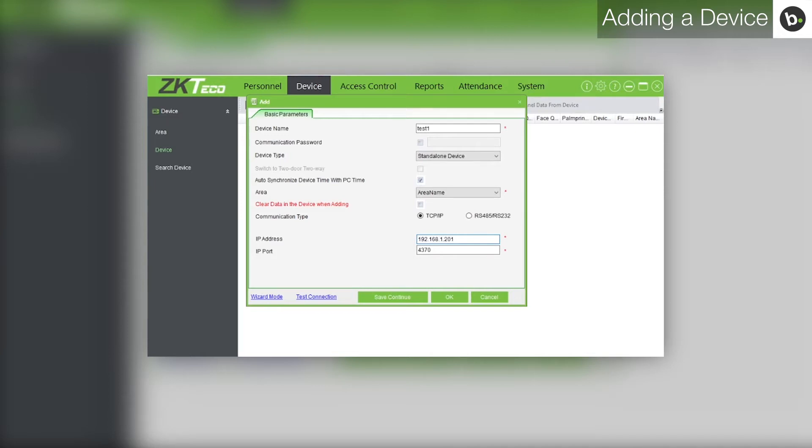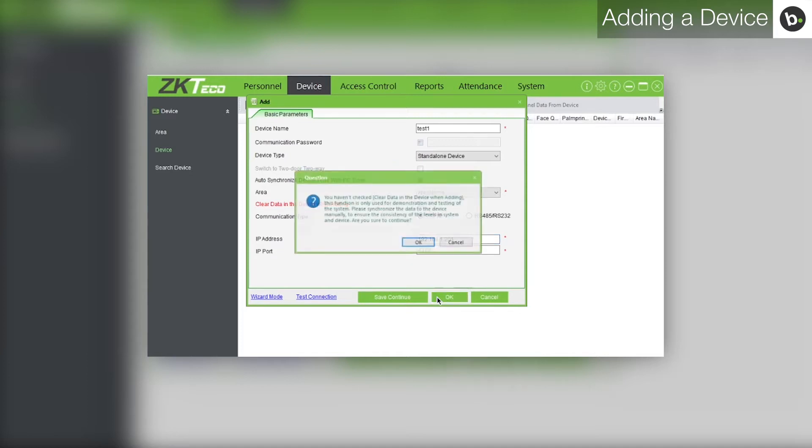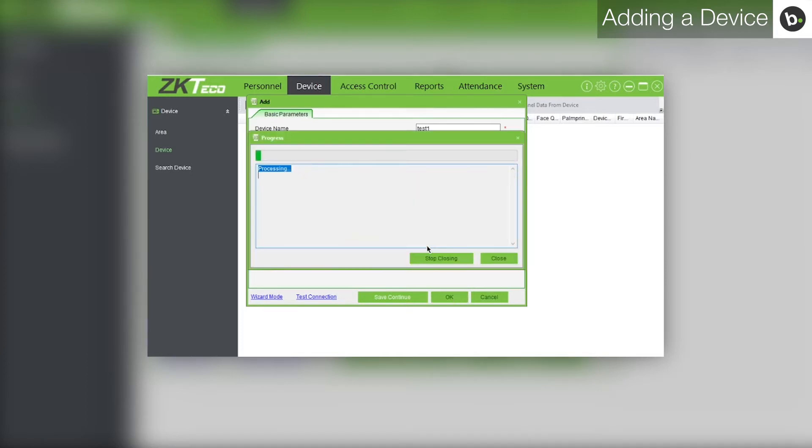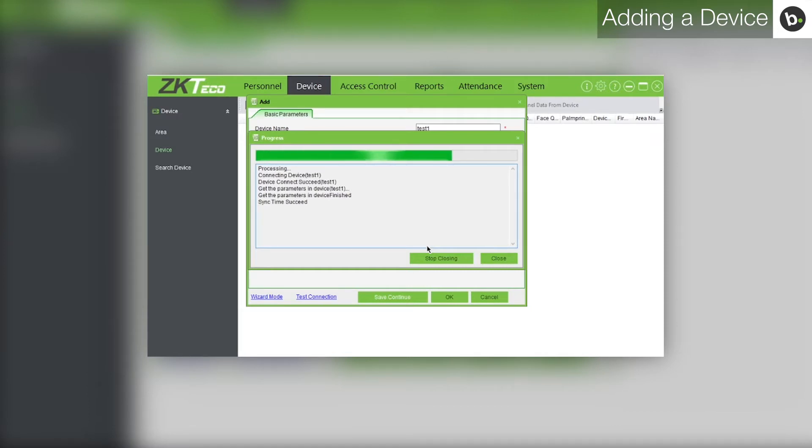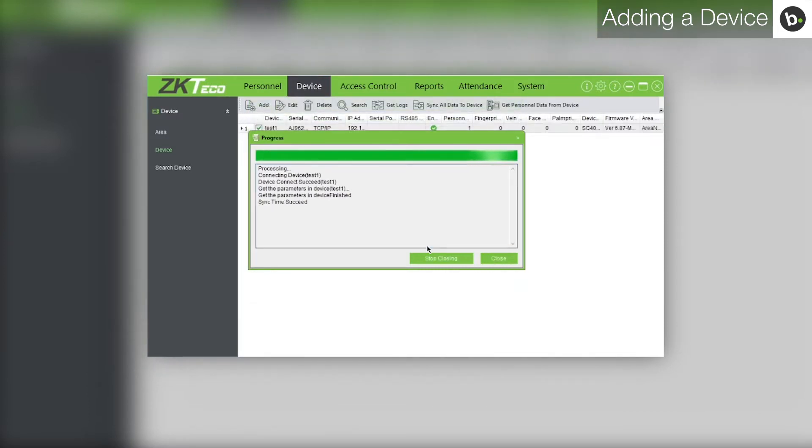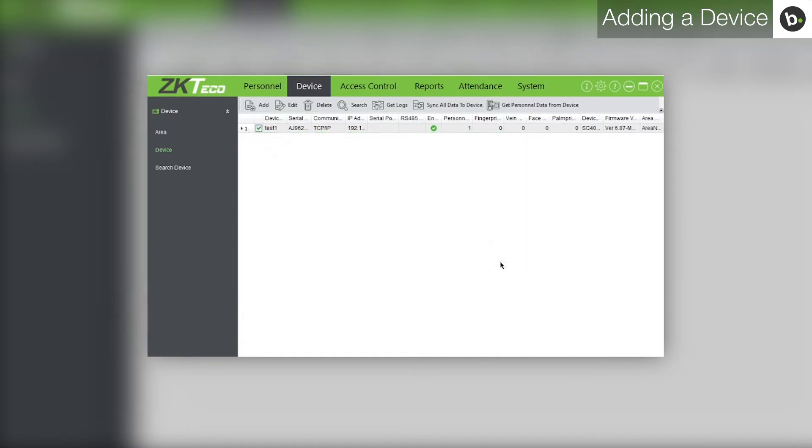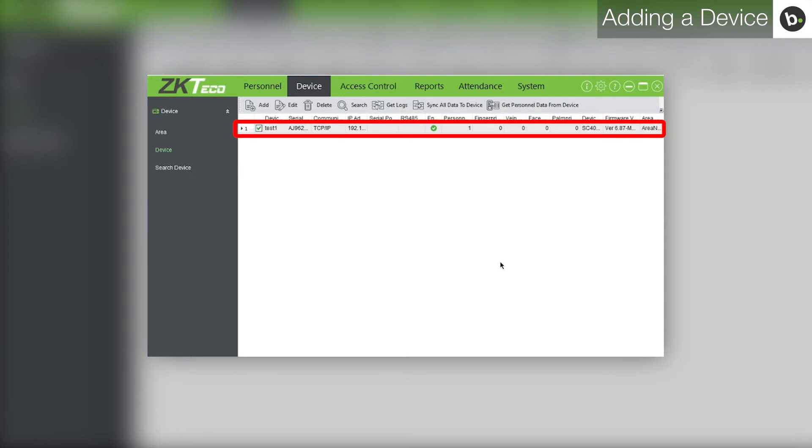Click OK. Click OK. Once the process is finished, the window will close and you will see your device listed.